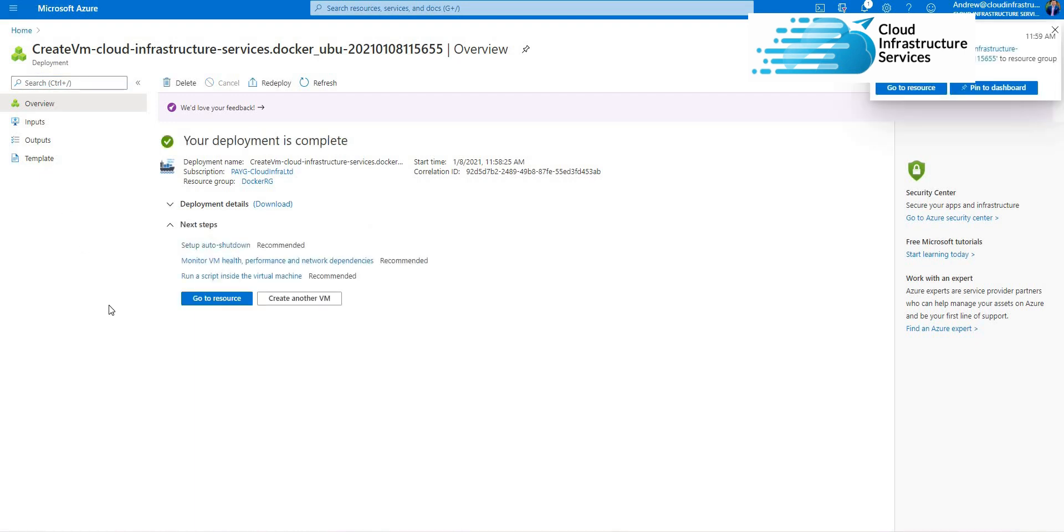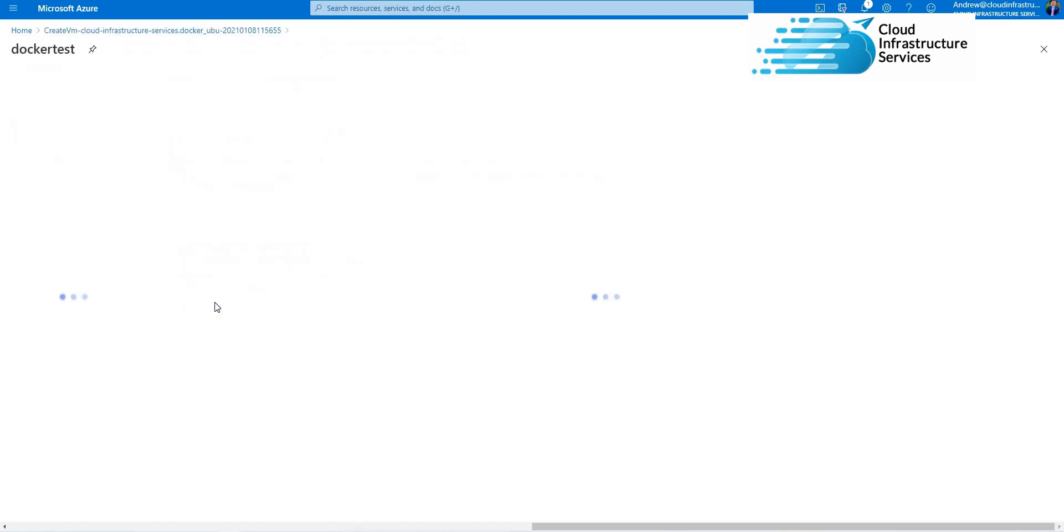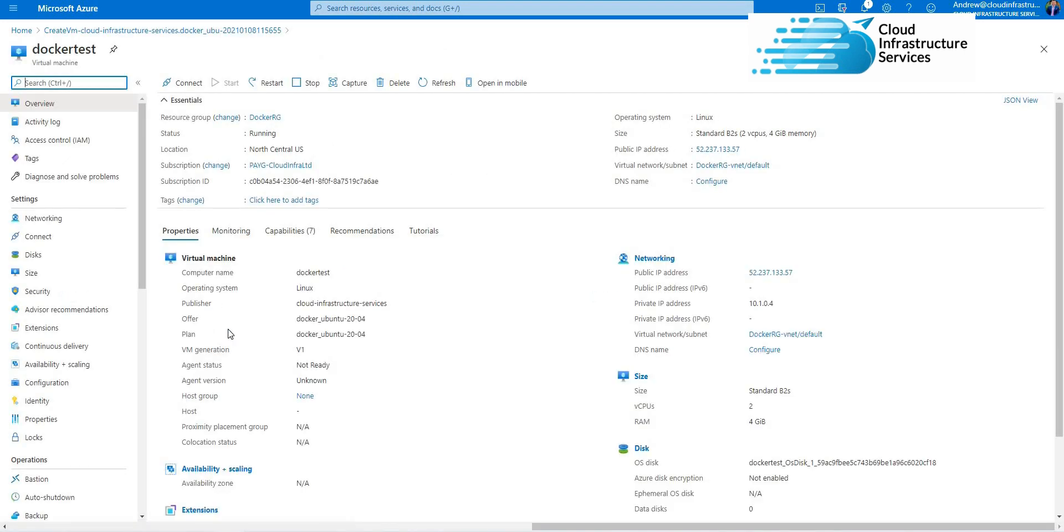Okay, we're back now. It didn't take too long, so you'll see this screen. Just click on 'Go to resource.' You'll see the virtual machine, so I'm just going to get the IP address of it.